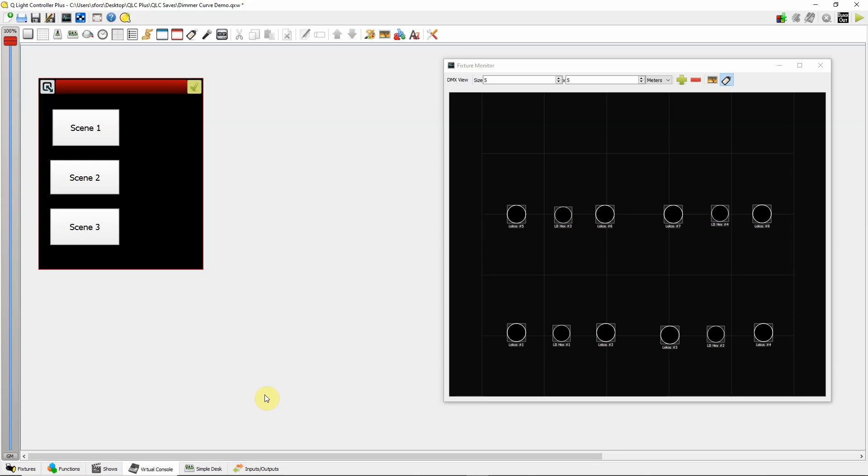This tutorial is about adjusting dimming curves. So, I set up a real quick, simple stage here.